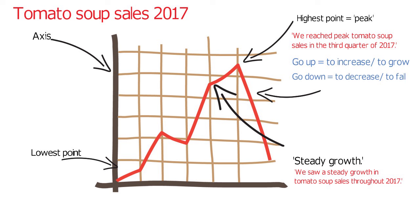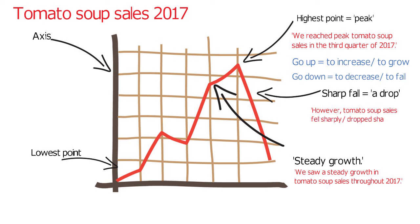This is called a sharp fall or drop. For example, however, tomato sales fell sharply or dropped sharply at the beginning of the new year.